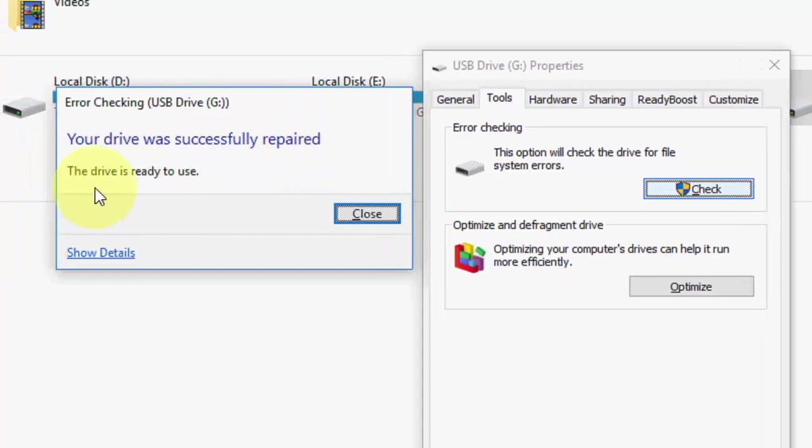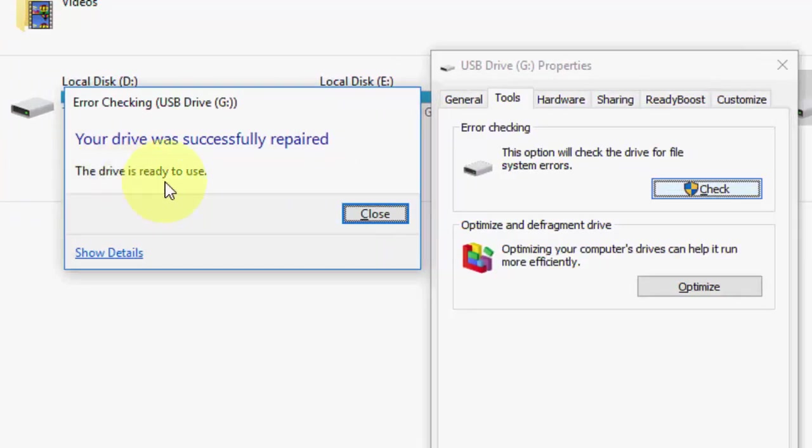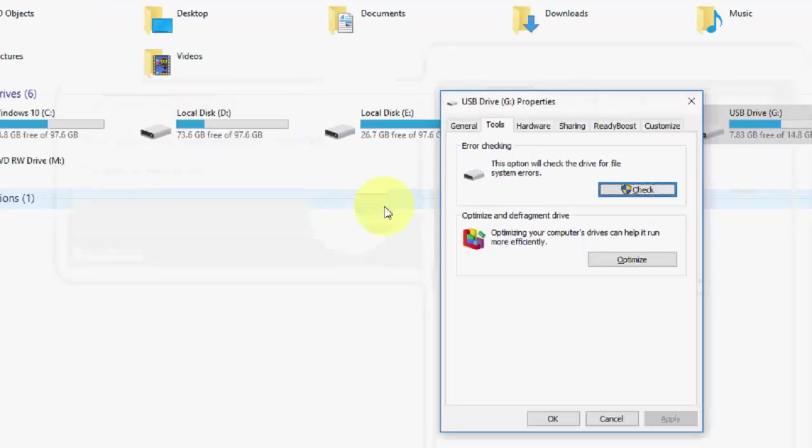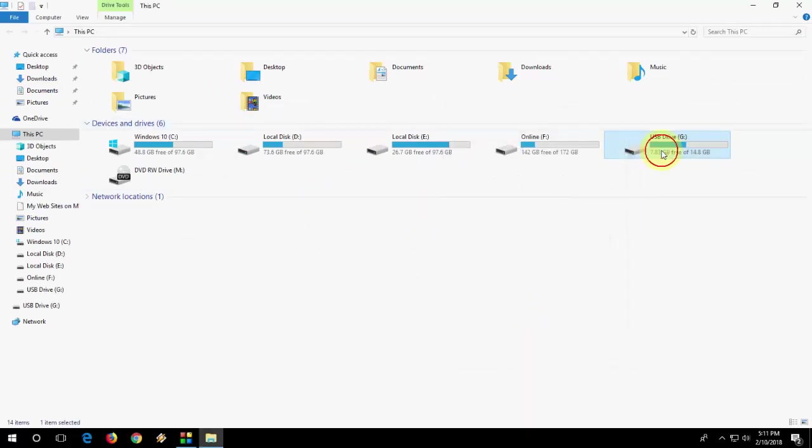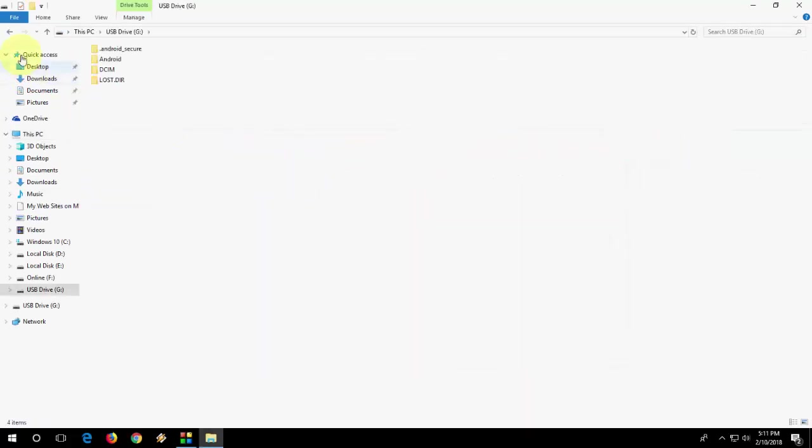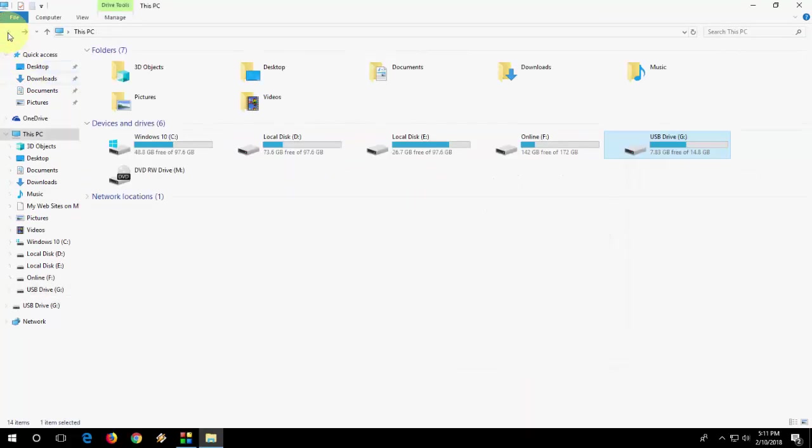If you find any mistake, this will auto repair your SD card. If this method doesn't work, if this doesn't help you, if you're facing a problem, then the second option is: